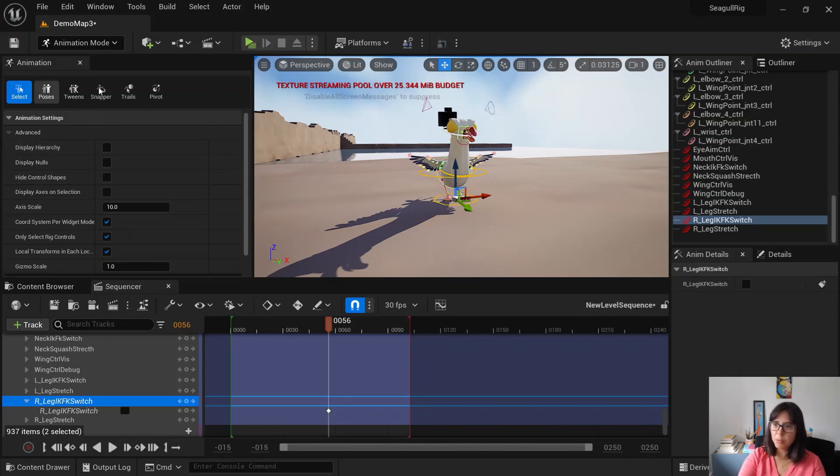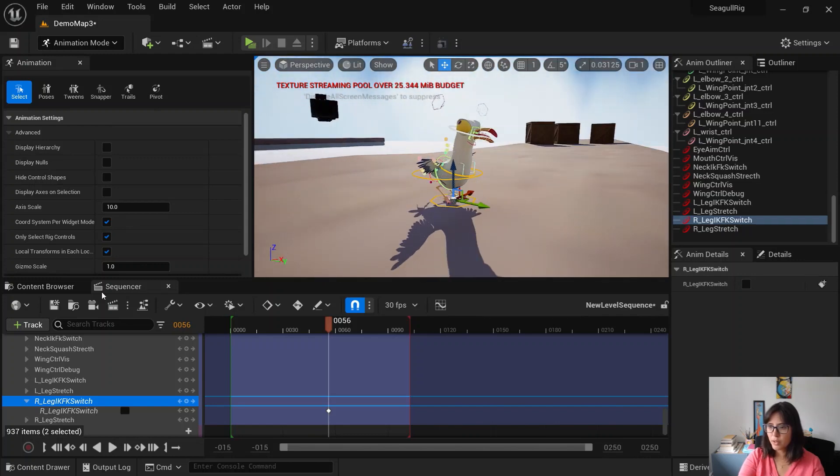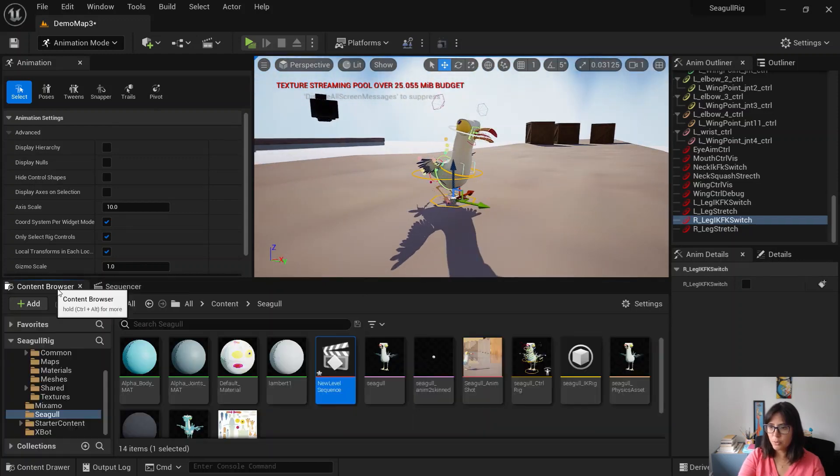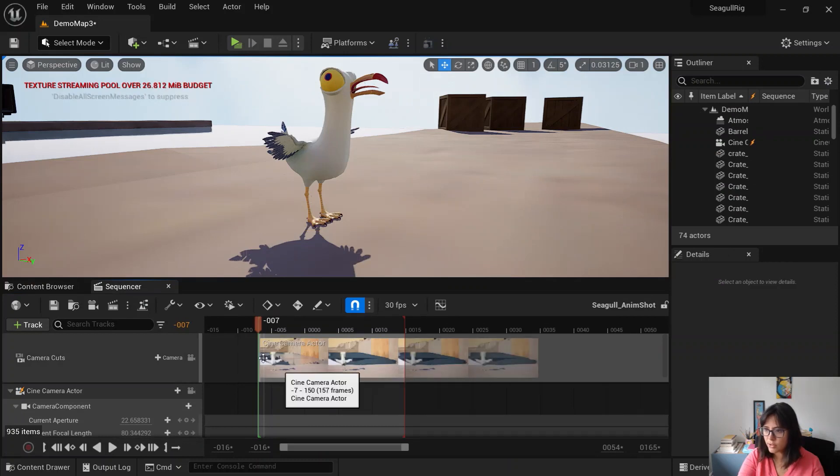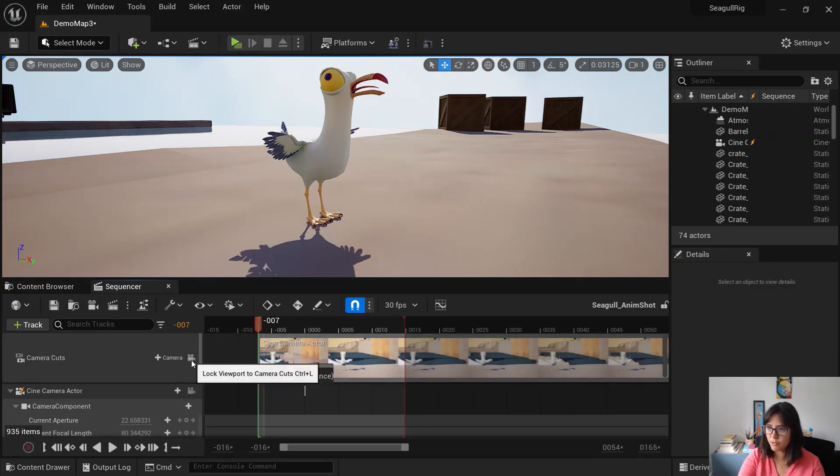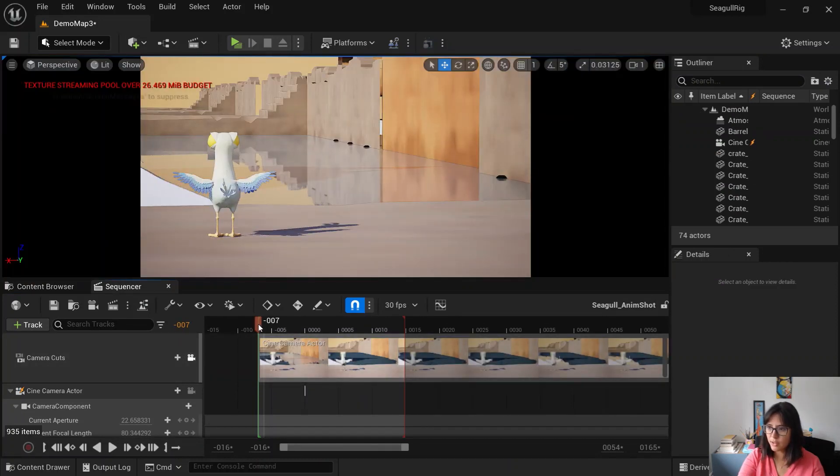But I'll probably cover this in another video. So I just had another sequencer here that I've created earlier.